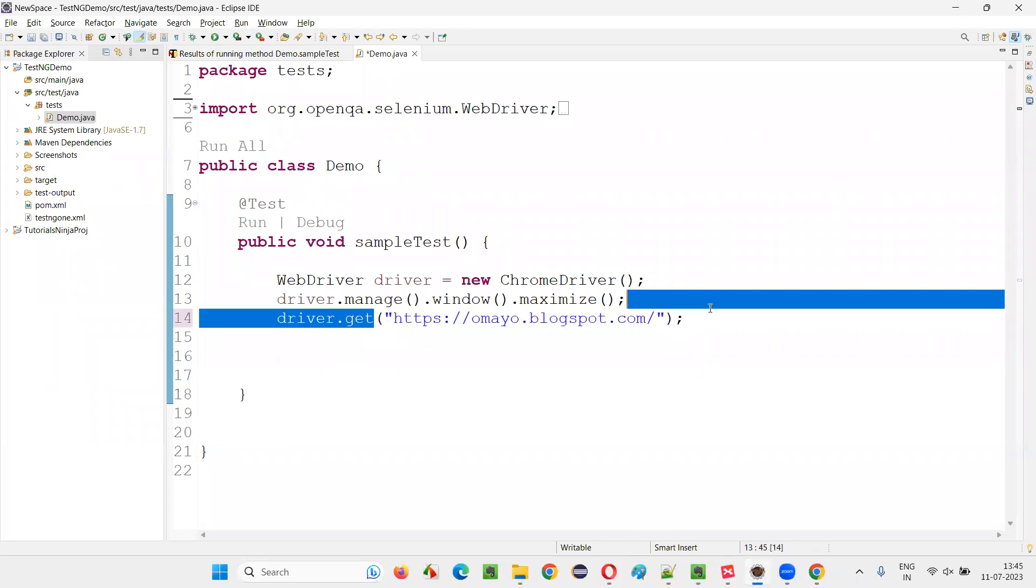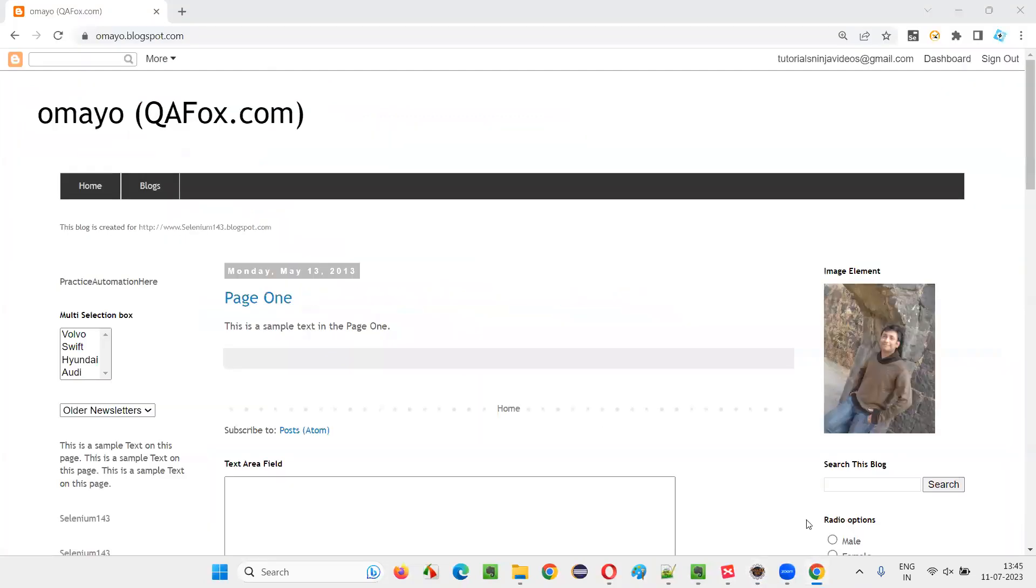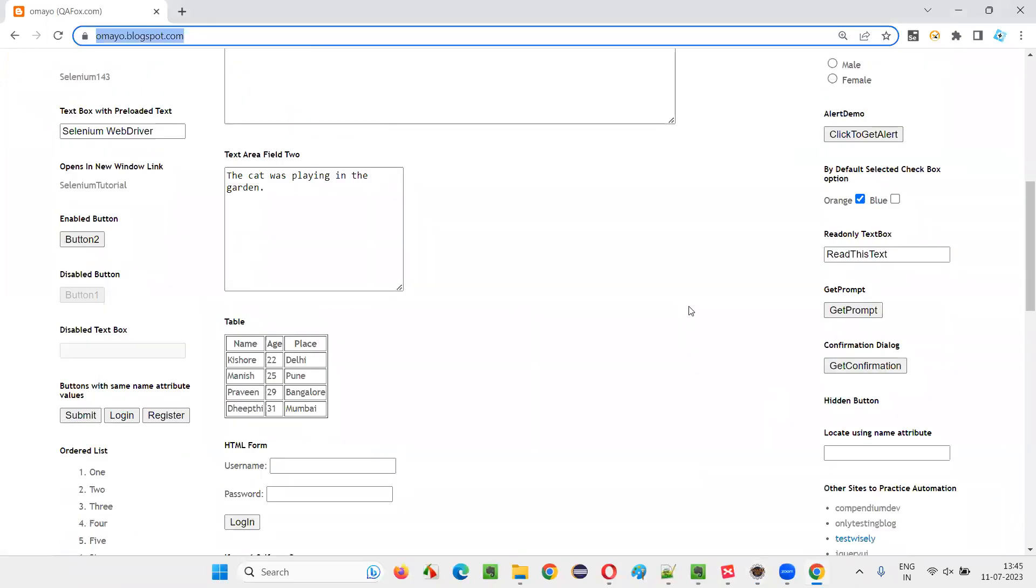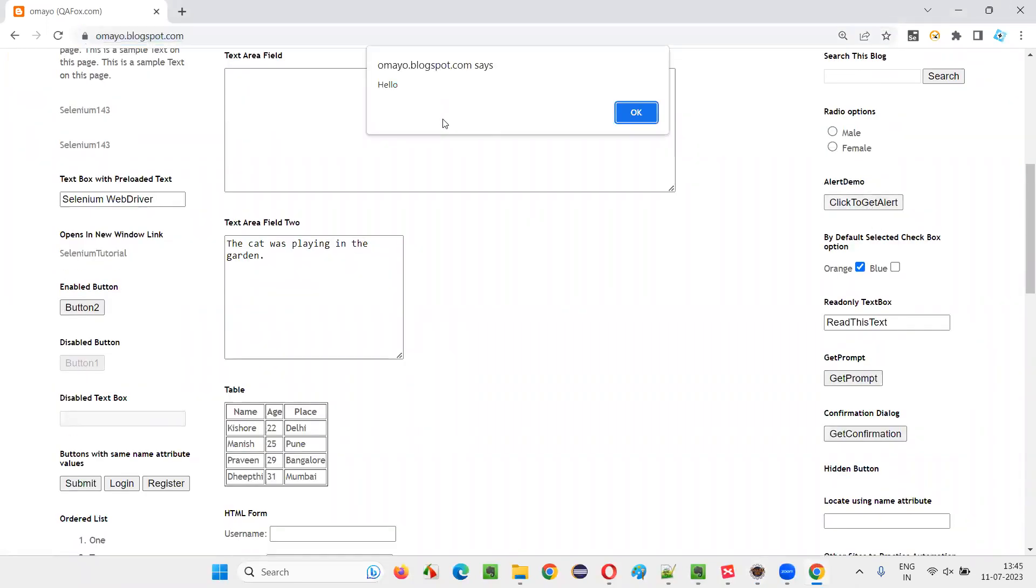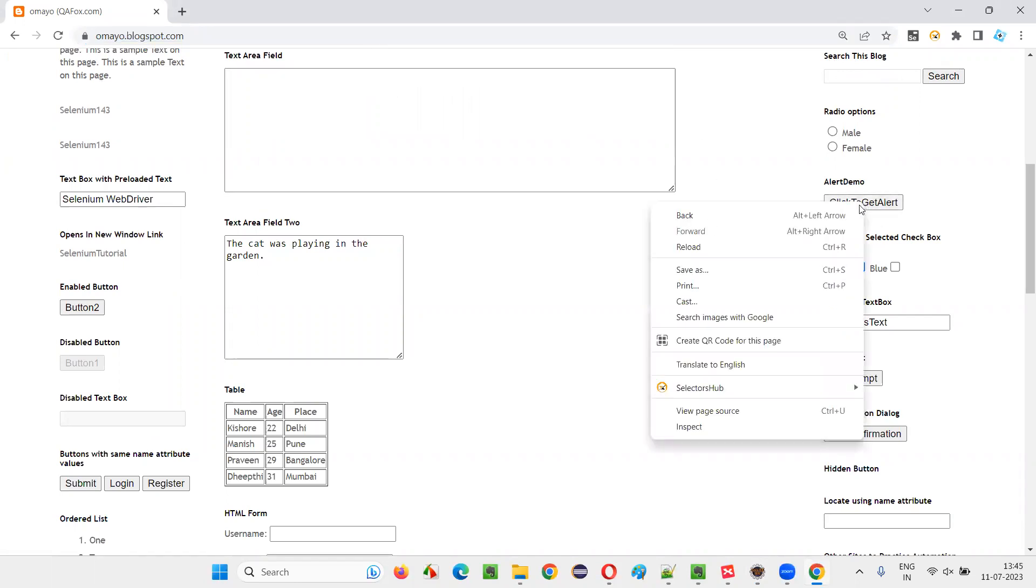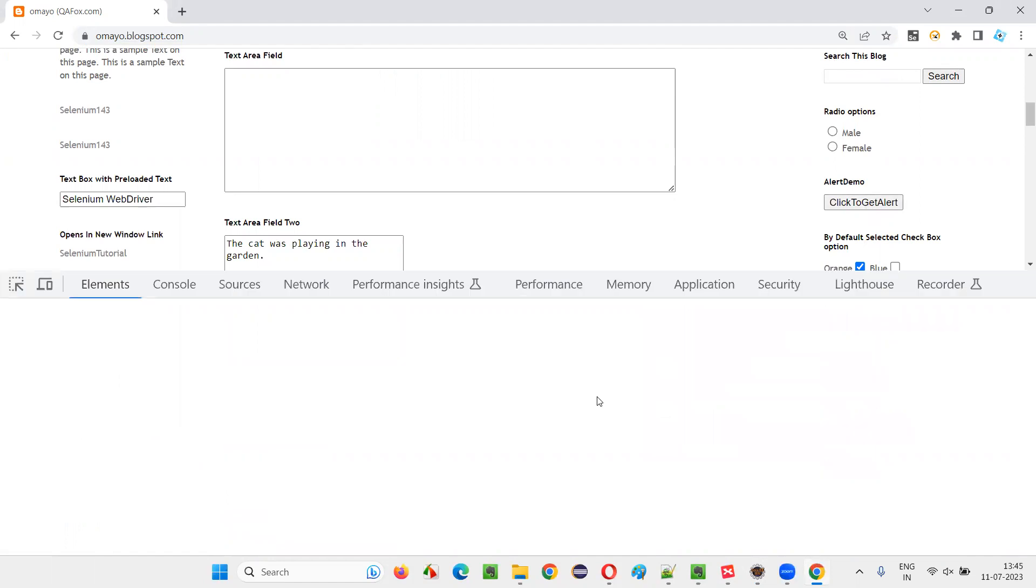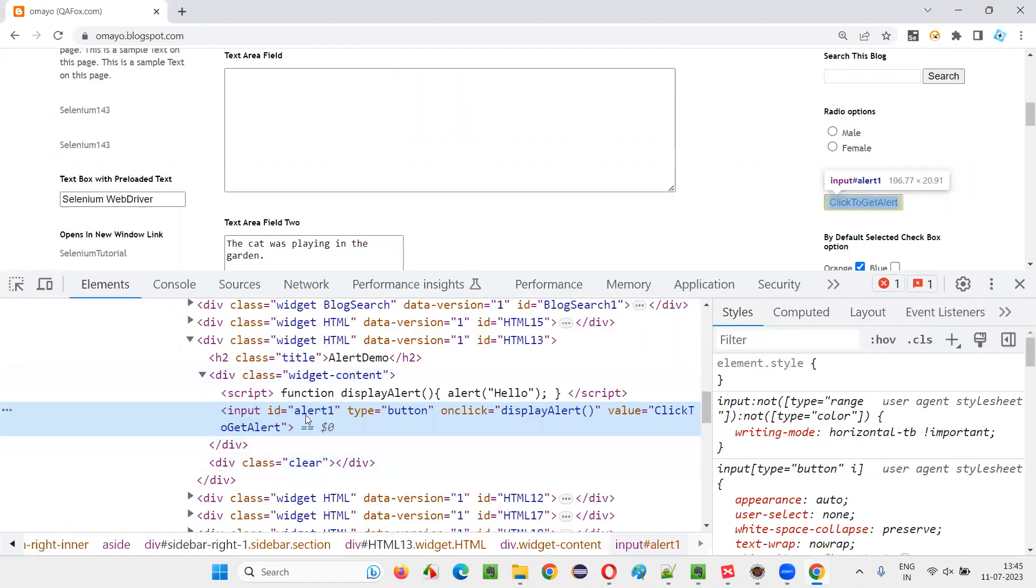Once you open this application URL in the browser, like this, now you click on this button. When you click on this button, you will get an alert. So to get that alert, right-click on this button, select inspect option, and this is the HTML code.